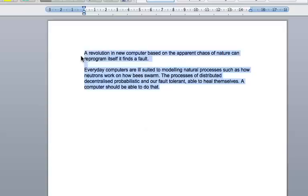Everyday computers are ill-suited to modelling natural processes such as how neutrons work on how bees swarm. The processes of distributed, decentralised, probabilistic and are fault tolerant, able to heal themselves. A computer should be able to do that.